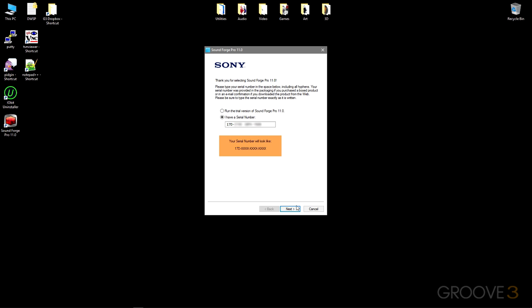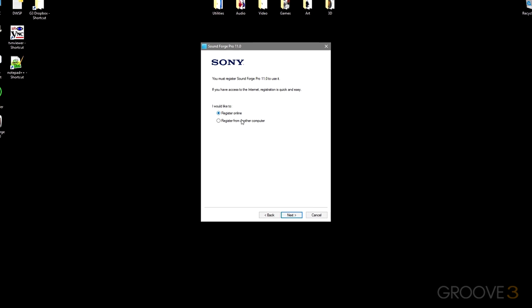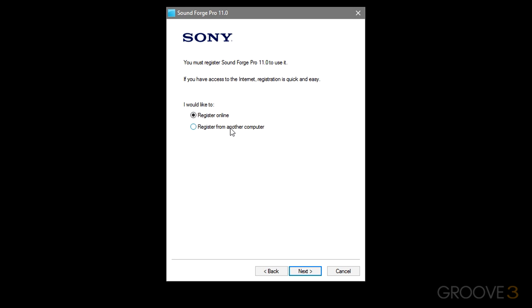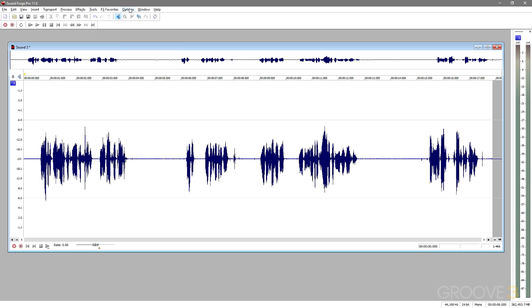For the beginners, we'll be starting with the installation and authorization process of SoundForge. The process is simple and intuitive, and then we'll be moving on to setting up your audio hardware to work within SoundForge.